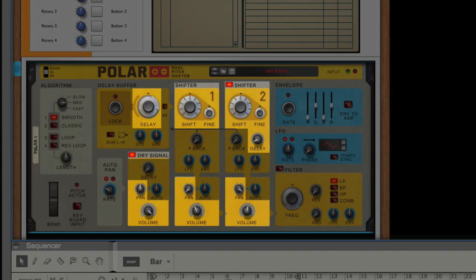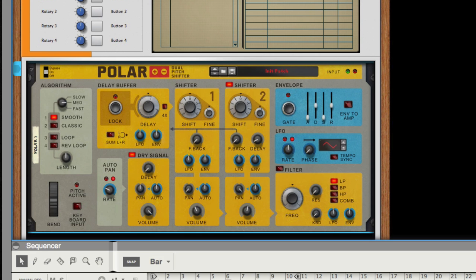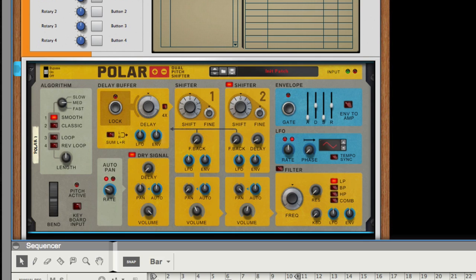Now what I've actually done is pretty simple. I took the dry signal, shifted it down by 11 cents, then we pan that to the far left and adjusted the volume so it sits in the background.